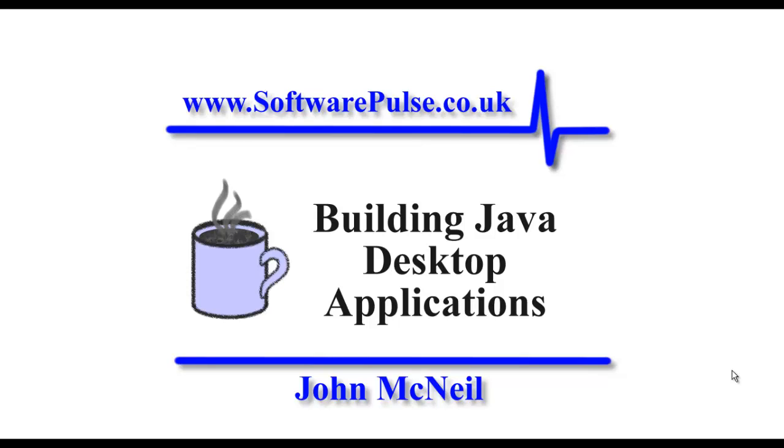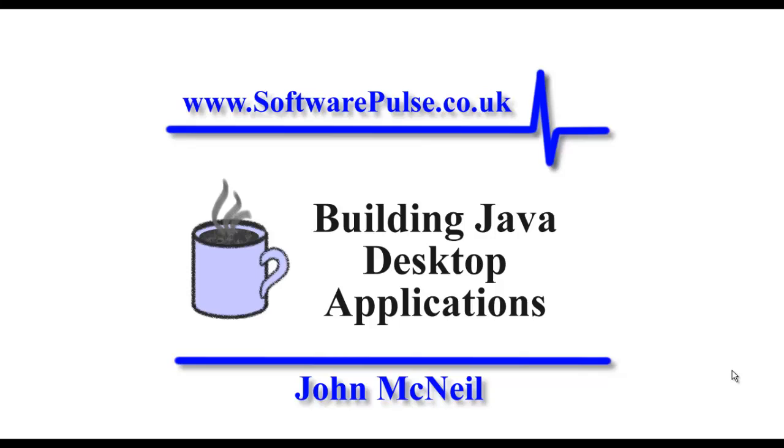Welcome to another Building Java Desktop Applications video. In this video, we're going to take a look at traversing the file system. If you're building applications, quite often you come across the need to be able to access the file system and work your way through it looking for a particular file or directory. That's what we're going to take a look at today.